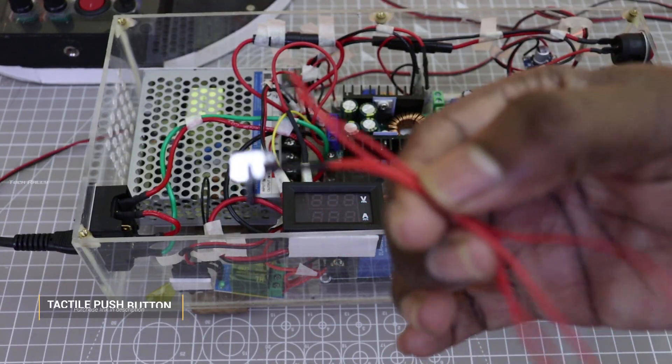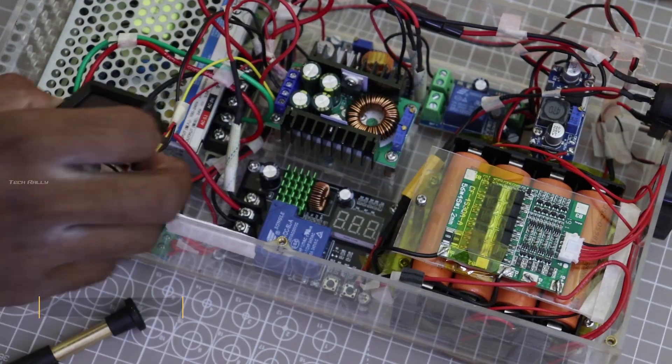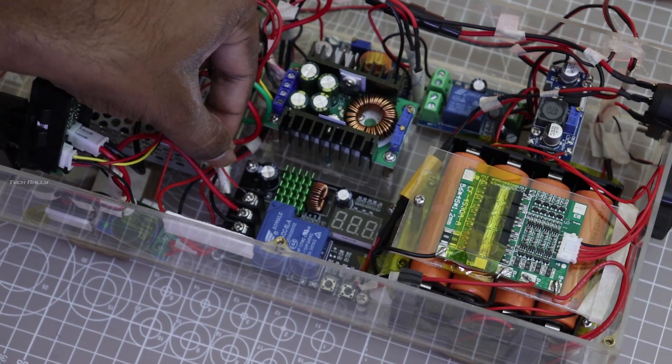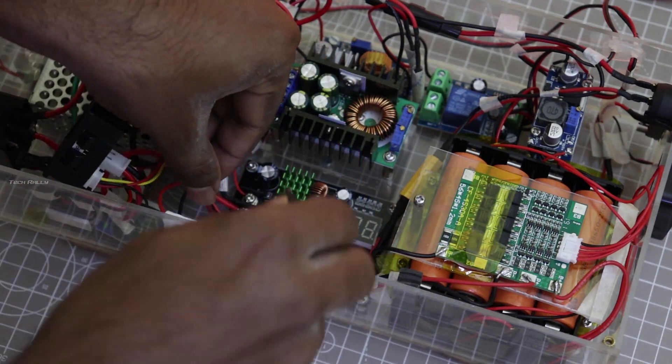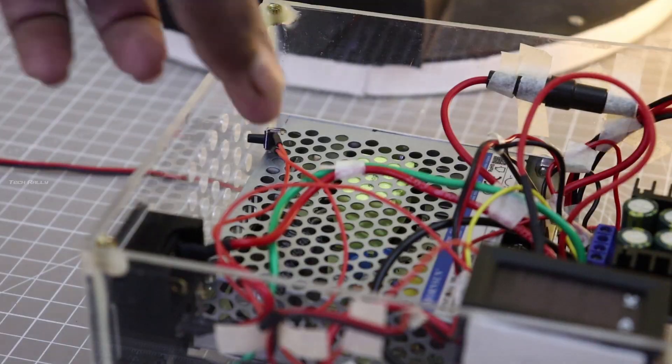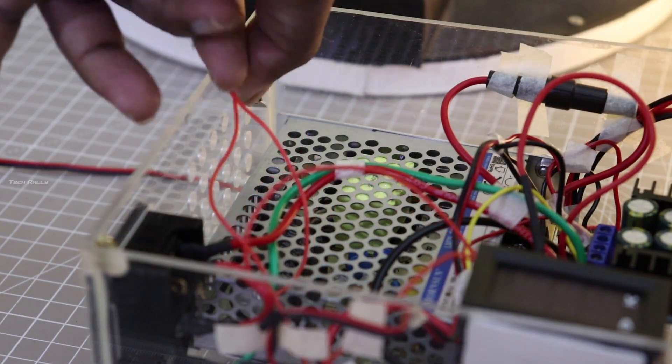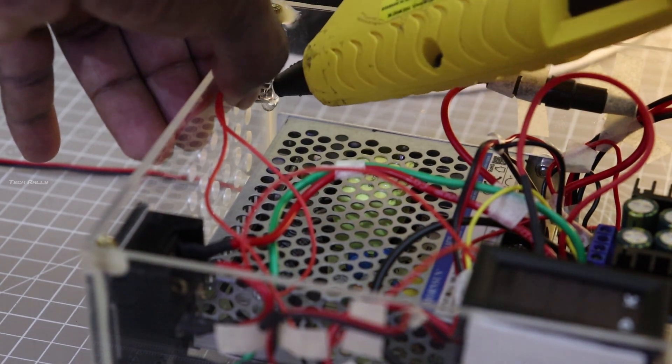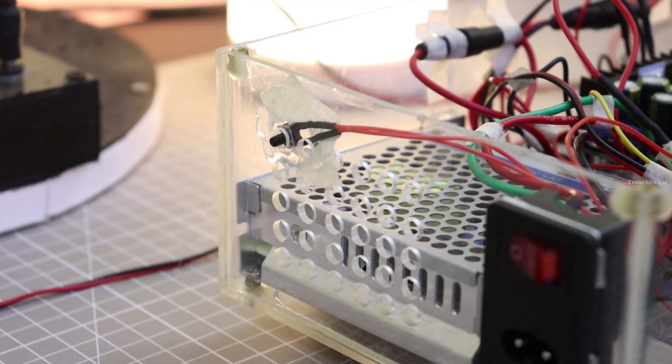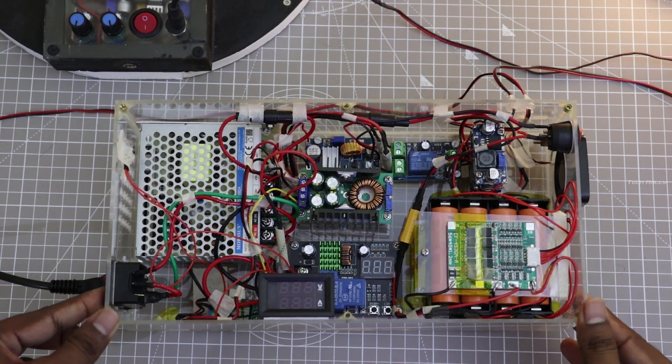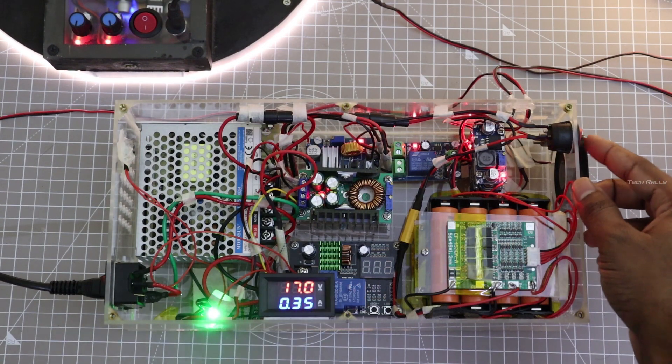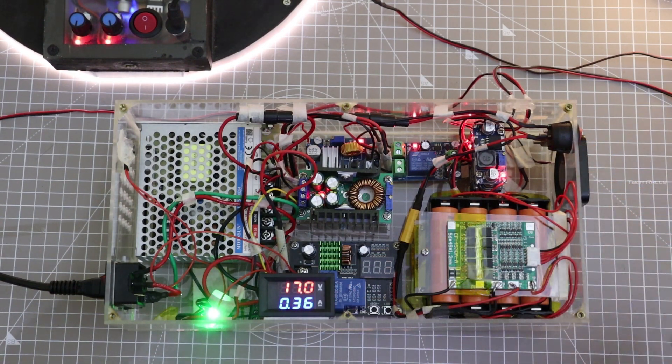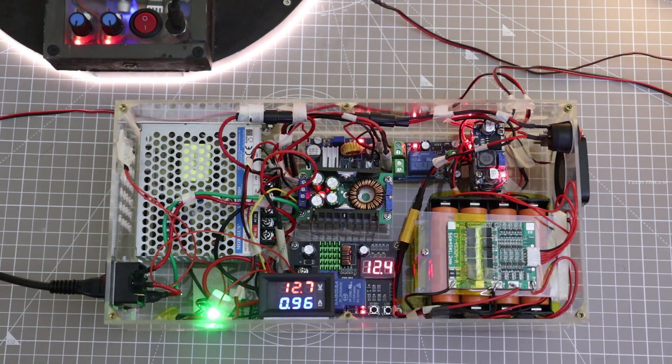I am going to use the push button switch as a BMS reset switch, which will bypass the charge controller to turn on the BMS after over discharge. For testing, I over discharged the battery and the BMS is turned off. Now I turned on the main power but the battery is not charging. I press the reset switch. Now the battery has started charging.